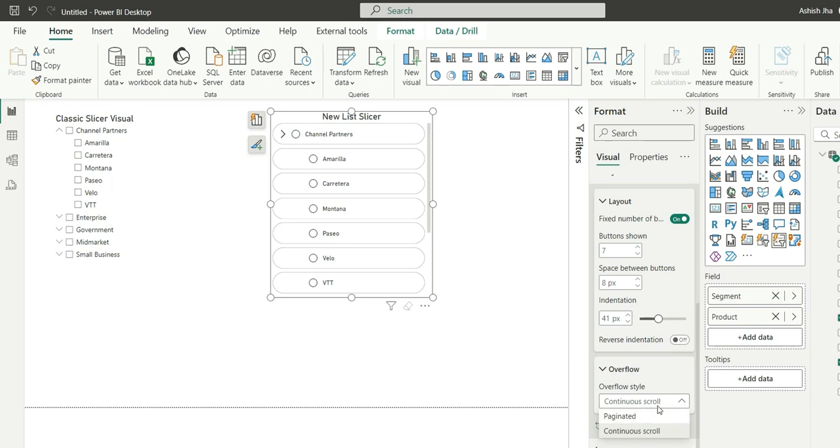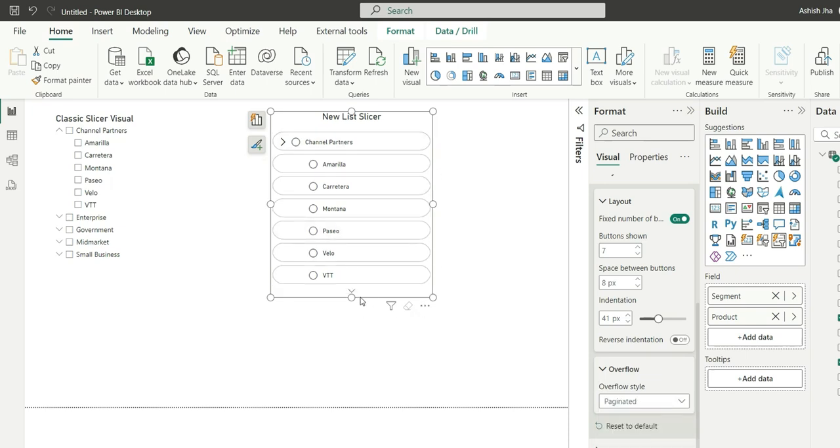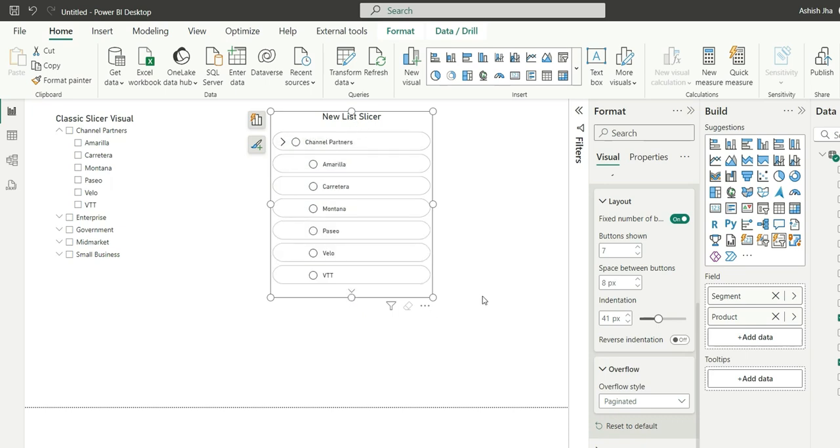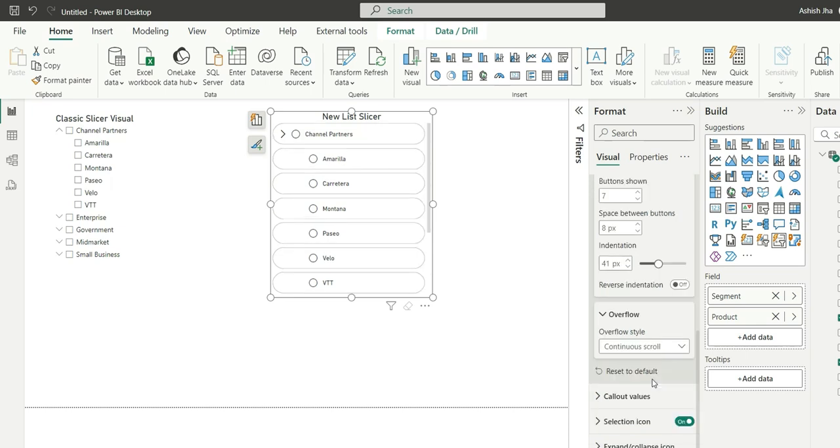And if I go to overflow, this is basically when the data overflows what style you should choose. So right now it's continuous scroll, so you are seeing this scroll bar from which you can go down and see the data. If you choose paginated it will give an arrow option here to see the rest of the data and there is an up arrow button as well to go back. It's like pagination, it will take you to the next page of the data.